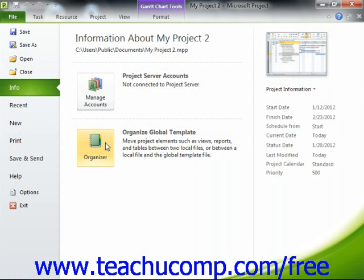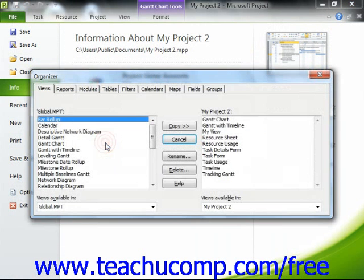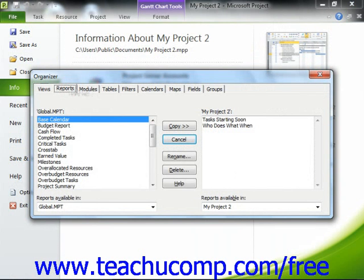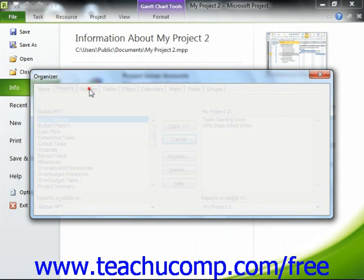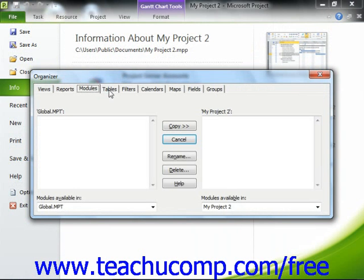In the area to the right, you can then click the Organize Global Template button to open the Organizer dialog box. Within the Organizer dialog box, you can see the various objects that you can import and export, grouped by object category and displayed on the tabs within this dialog box.